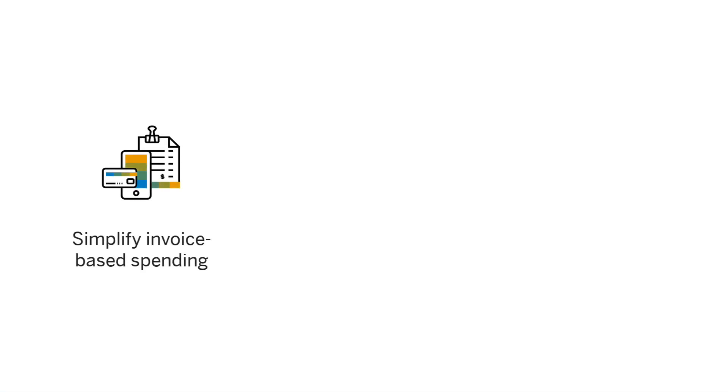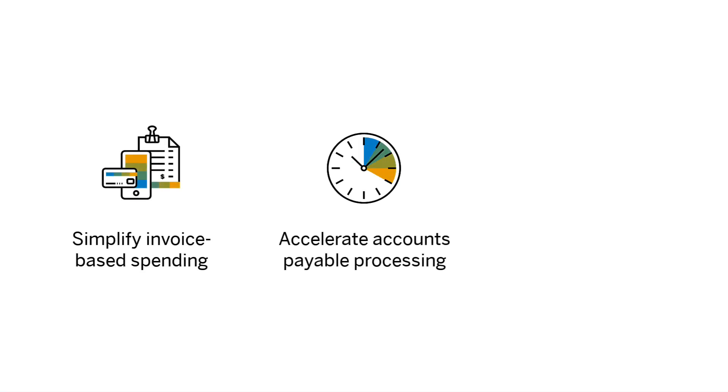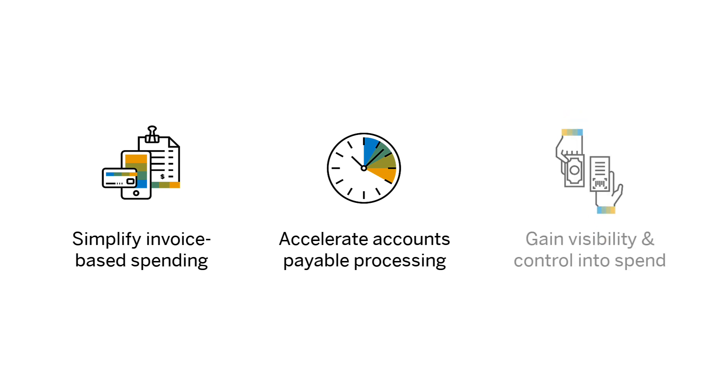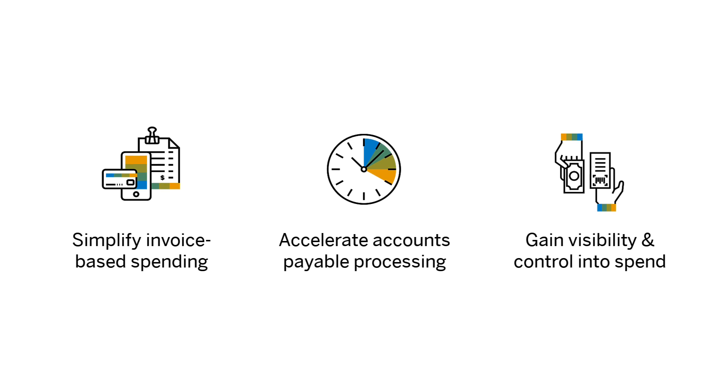If you're looking for a way to simplify invoice-based spending, accelerate accounts payable processing, and gain visibility and control into how employees are spending money, look no further than SAP Concur.